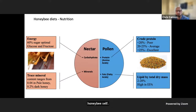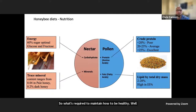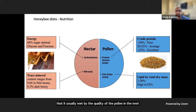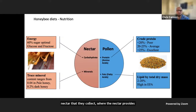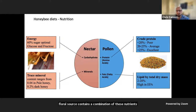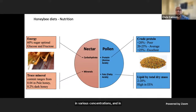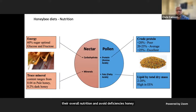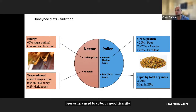So what's required to maintain honeybee health? Honeybees, like other animals, have nutritional needs usually met by the quality of the pollen and nectar they collect. Nectar provides carbohydrates and minerals, while pollen provides protein and fats. Each floral source contains a combination of these nutrients in various concentrations. To balance their overall nutrition and avoid deficiencies, honeybees usually need to collect a good diversity of floral forage for optimal health and to maximize colony fitness.